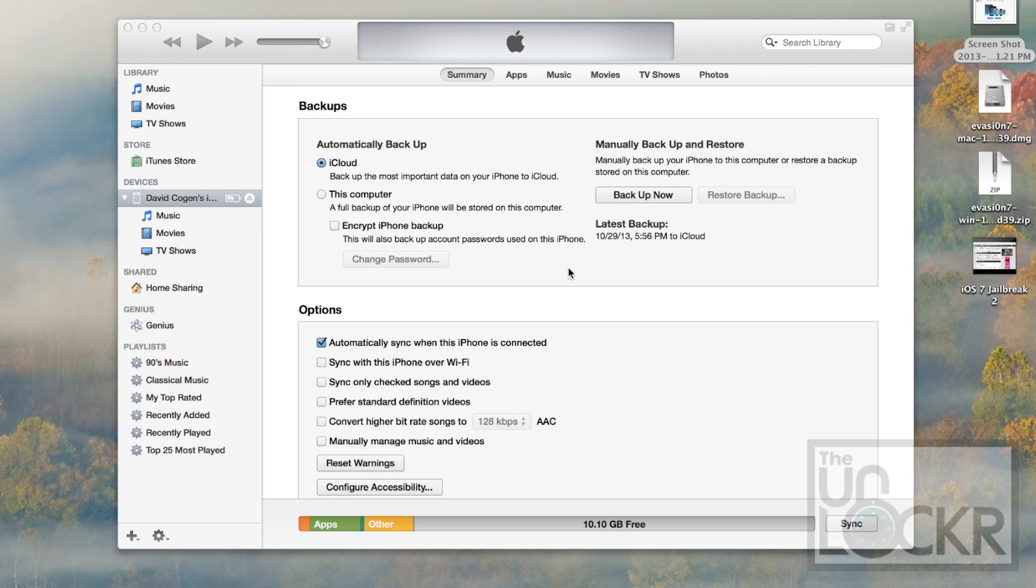Don't update past 7.0.4 because right now, that's all the jailbreak works for. But again, that's the latest version at the time of doing this.